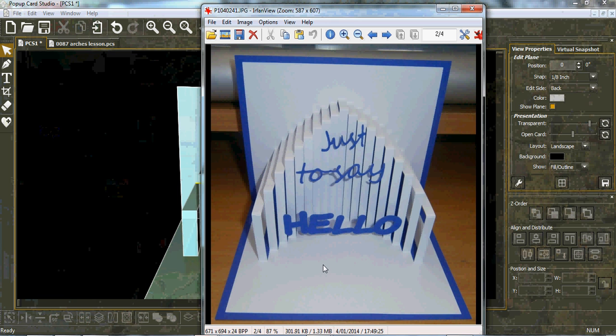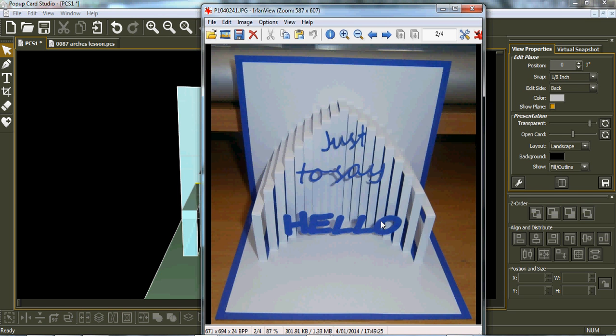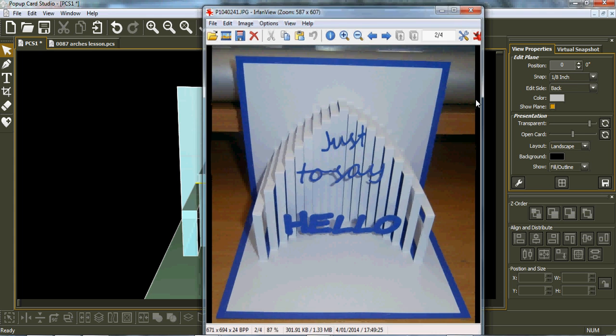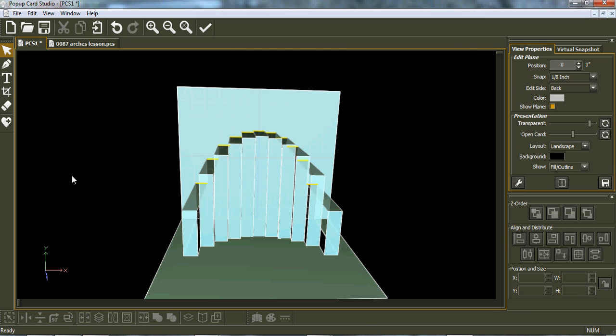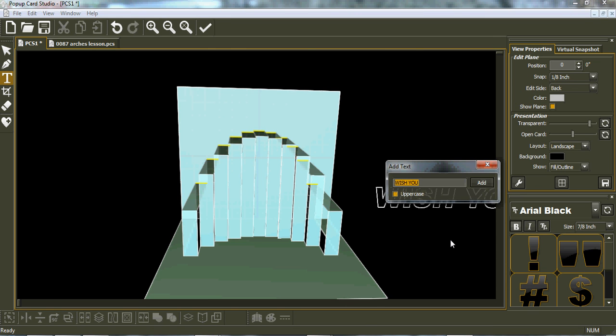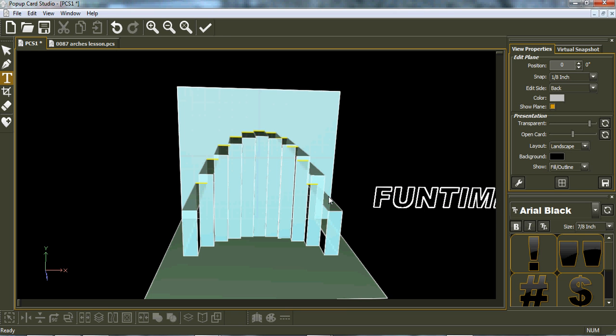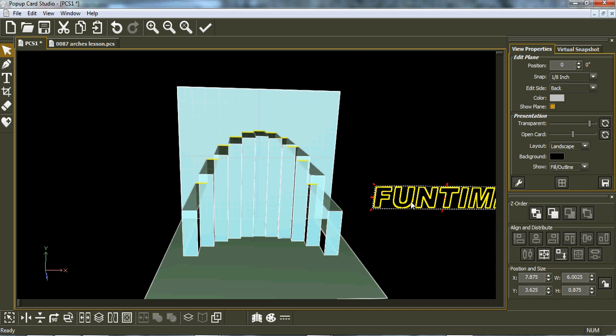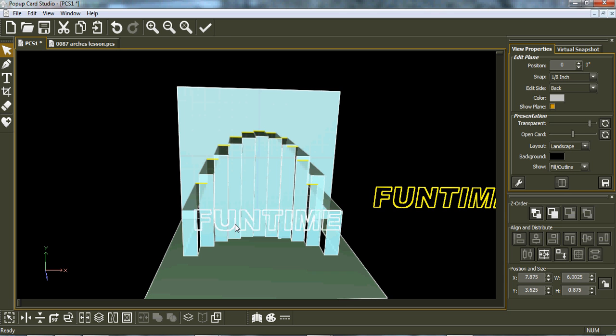We can do a print preview on that. See we have all our mountain and valley folds, no broken lines. This is how quick and easy it is.